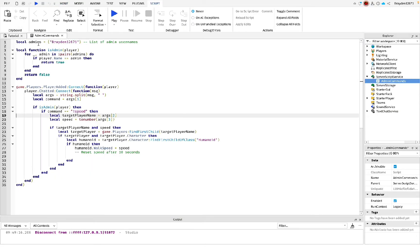I'll put it in the description if you want to copy and paste it. You need to make sure here, where it says my name, you have to replace this with your player name.